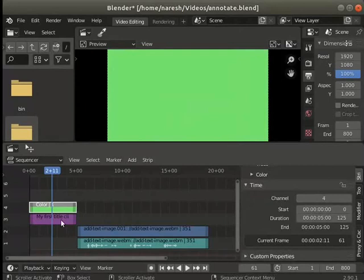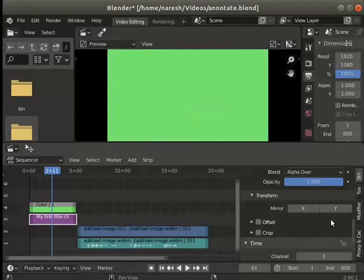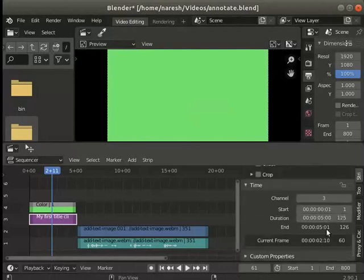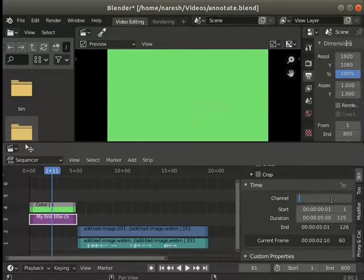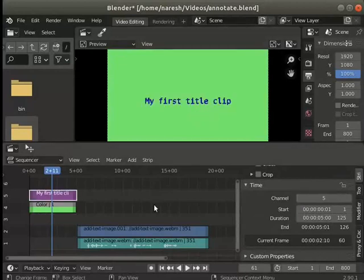Select the text strip. I will move the text strip to the fifth channel using the field as seen here. Now the third channel is empty and the text is visible again.